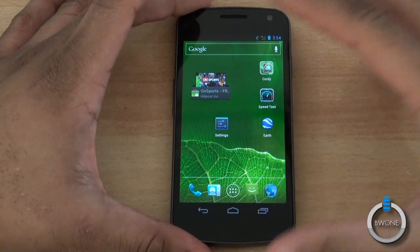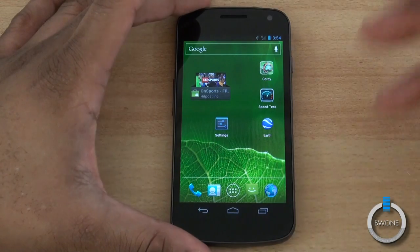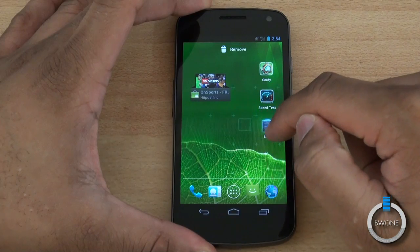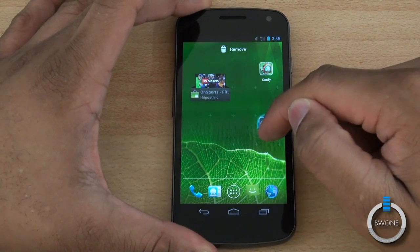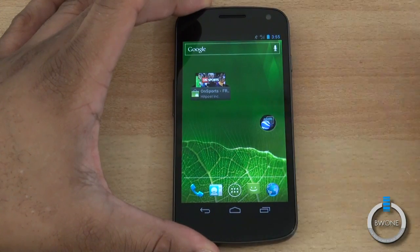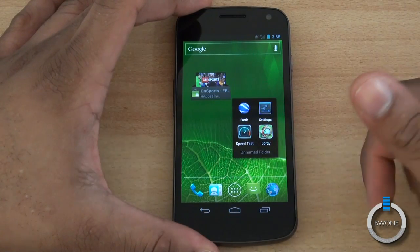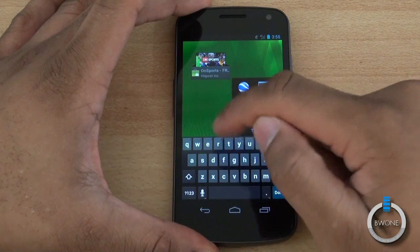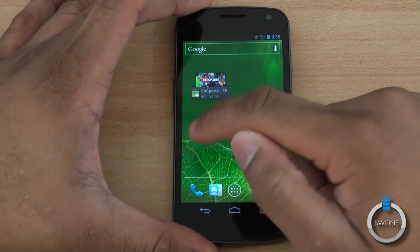Another cool thing you can do is create folders within a group of icons. Let's say I want Settings, Google Earth, Speed Test, and Cody the game all in one folder. Hold down on one icon, put it on top of another, and it automatically creates a folder. Then drag the other icons into that folder. Tap on it and it shows all those shortcuts. You can name the folder — we'll just call it 'Test' — and it's done.